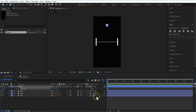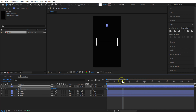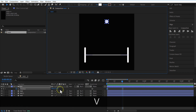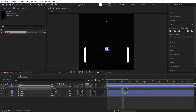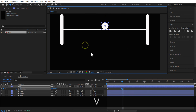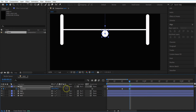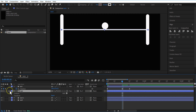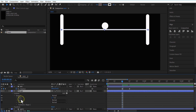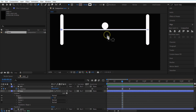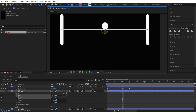Set a keyframe for position at the beginning of the timeline. Go to end frames and place this ball over here. Again go to 5 frames and place this ball over here. Select the Rope layer under Contents, Shape 1 Path. Set the Pen tool and hold Alt and Shift, then drag these two small circles like this.